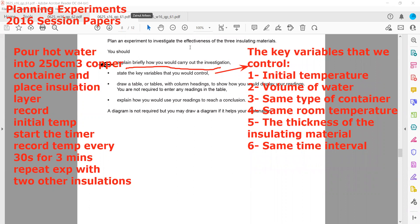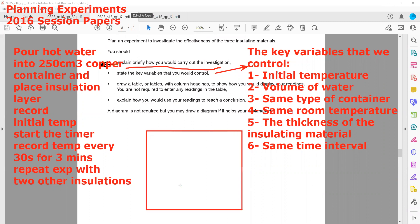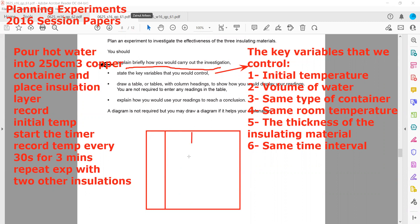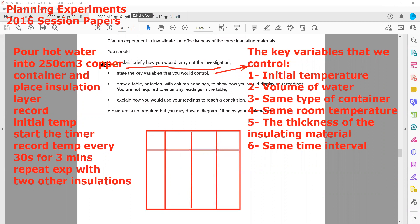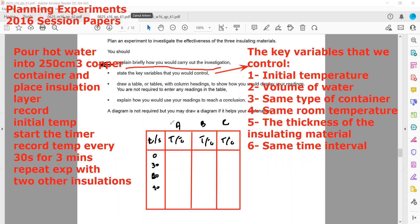Then draw a table with column headings to show how you display your readings. We'll have time, and we can put all on the same table: time interval, then temperature with insulation A, insulation B, and insulation C. The table must always have column headings with correct units — temperature in degrees Celsius. For time we can mention 0, 30, 60, 90 up to 180 seconds as three minutes. You cannot write any temperature values as you are not doing the experiment.